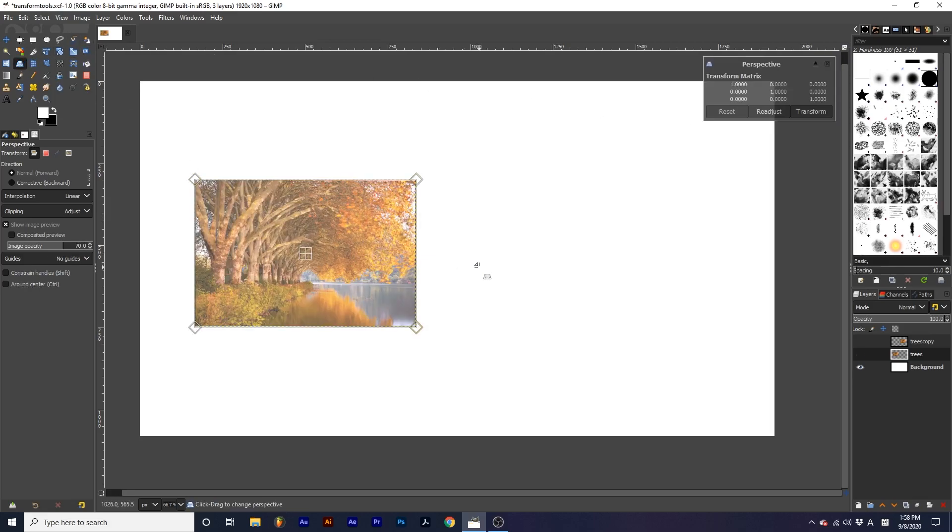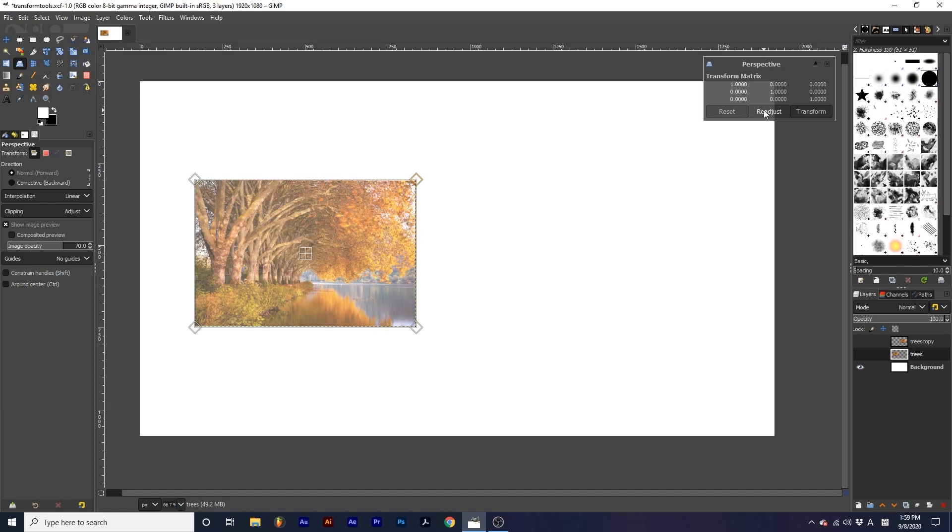The dialog box also comes with the options Readjust and Reset. Readjust adjusts the transformation handles to better fit the zoom level you are using on your canvas.